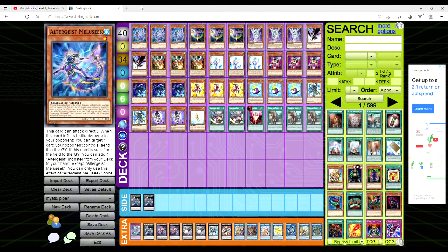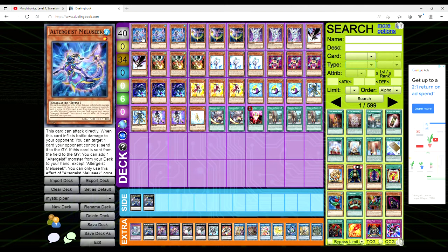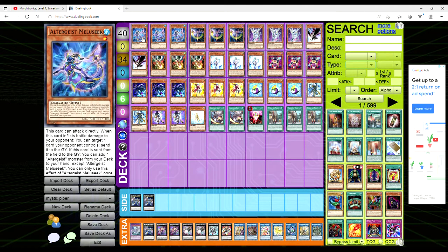What's up you guys, Avery here, and welcome to a very interesting OCG deck profile. Now don't you dare click off, don't worry this is TCG legal so let's talk about it because this is dope.